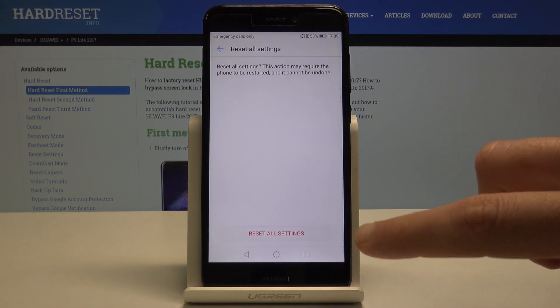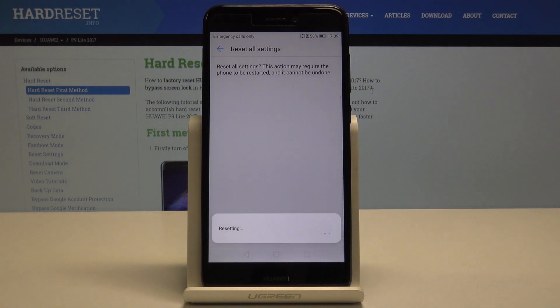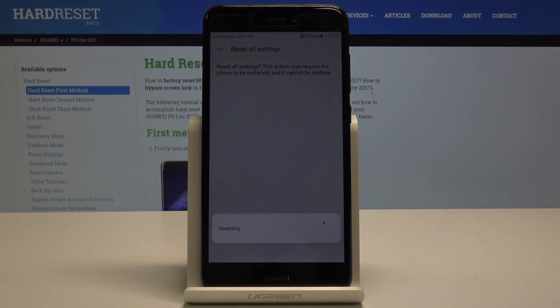Tap Reset All Settings twice. Now we need to wait until the restoring default settings is ready. Do not interrupt while the process is running.